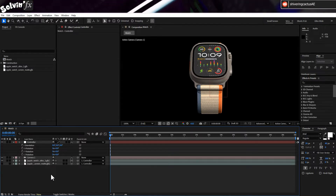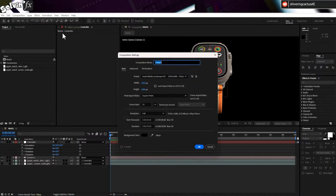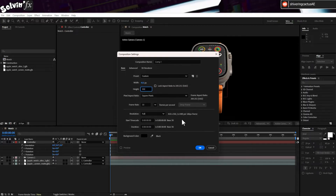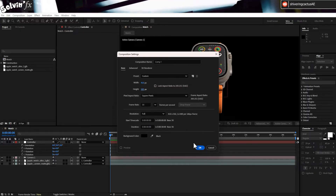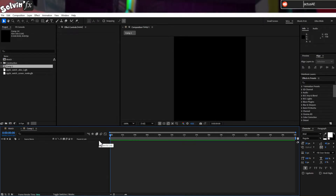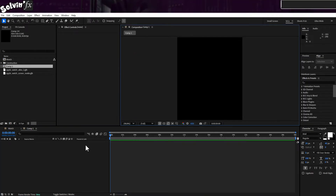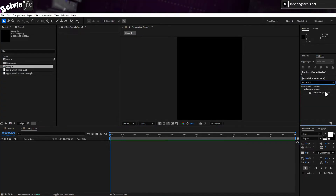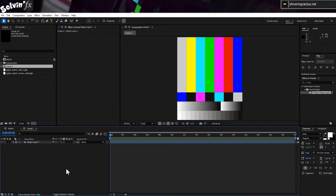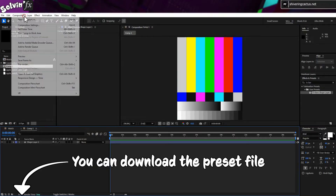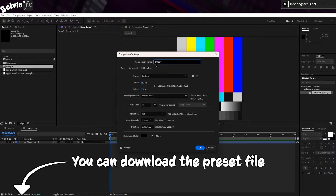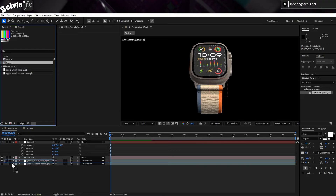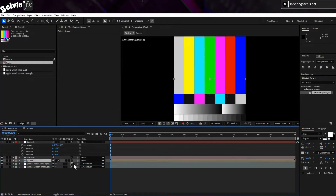Let's now create our screen replacement. For the Apple Watch, it apparently has a resolution of 410 pixels by 502 pixels, so I'll make a comp 410 wide by 502 high. This will keep everything in proportion and I will use this comp for the screen animations. So just add a handy solid or TV bars preset — I made one on a Sunday afternoon, and yes, you can download it from the description. And now just drag it into your 3D comp and make it a 3D layer.